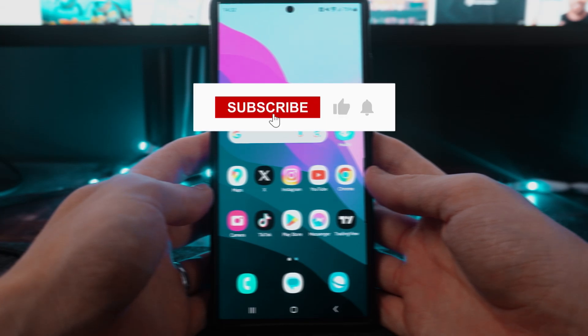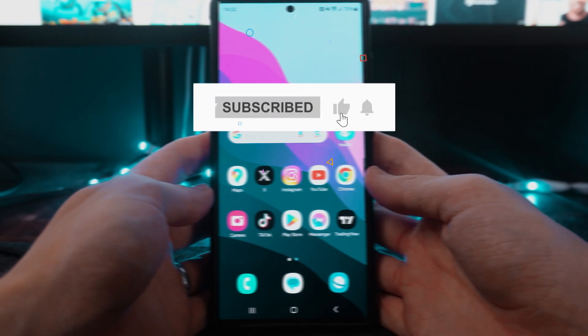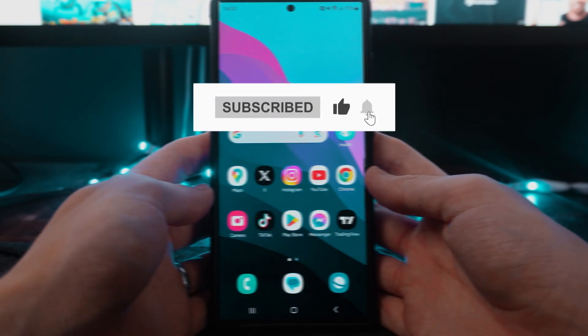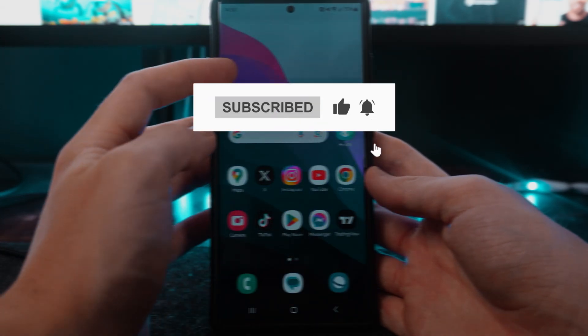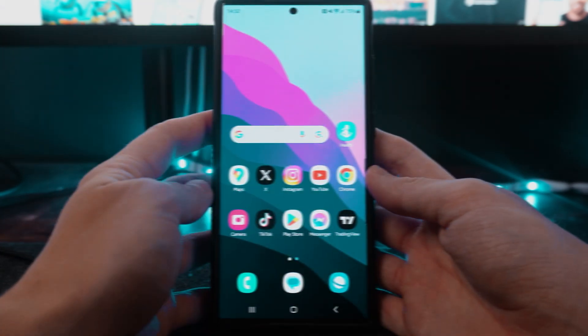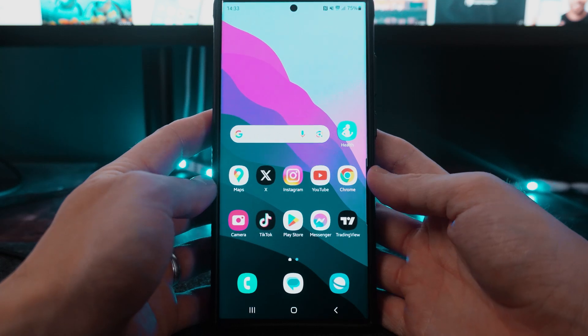In this video I will show you step by step how you can add a Facebook notification widget to your home screen on your Samsung device.